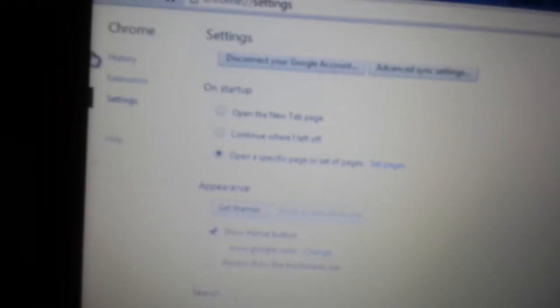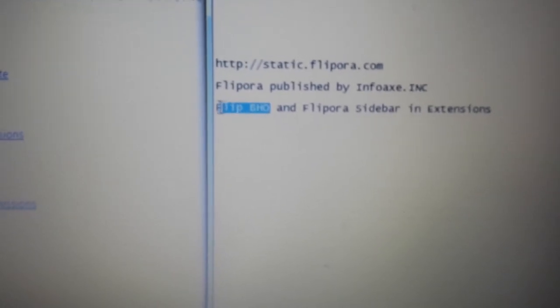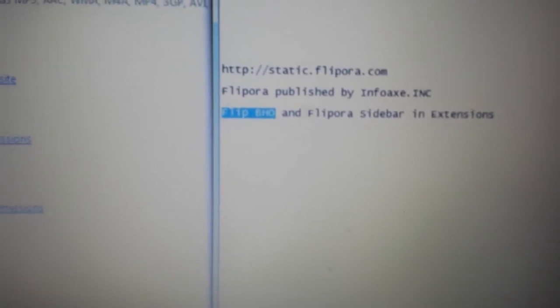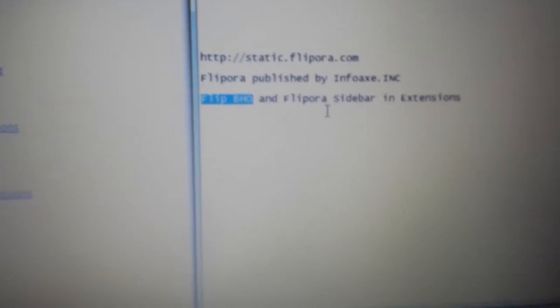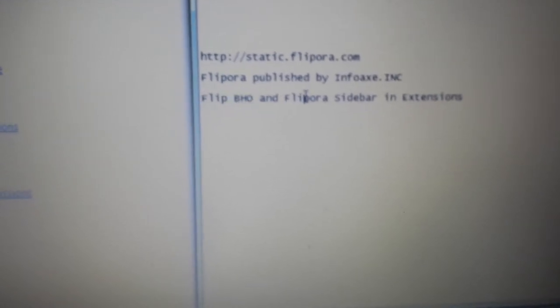Next thing you want to do is you want to go into the Extensions. And this is what we're going to be looking for under Extensions. Now, if you see Flip BHO or Flippora Sidebar, or anything to do with the word Flippora, what you want to do is you want to go ahead and delete it, completely remove it, if it's in here.